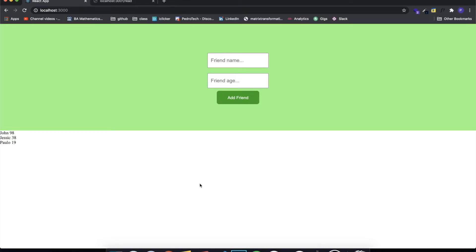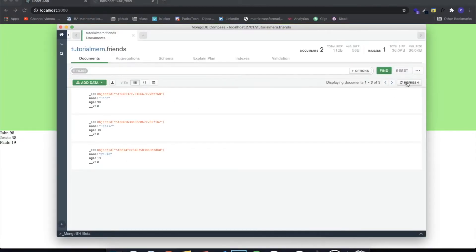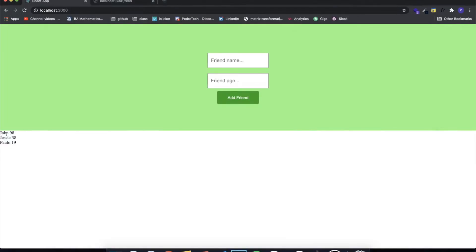Hey guys, how's it going? I'm back with another video — this is the next part of my series where I teach you guys MERN stack from beginner. In the last video we enabled the ability to send data from the front end to the back end and insert stuff in our database, and also read data in our front end received from our back end. In this video I'm going to set up everything to finish the CRUD aspect of our application — being able to delete and update stuff.